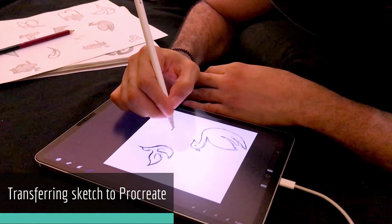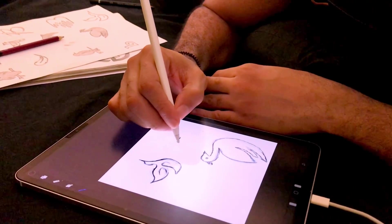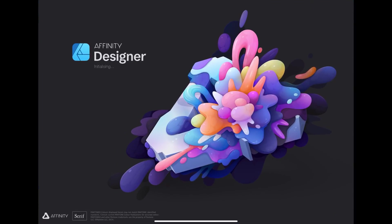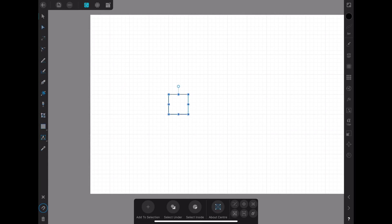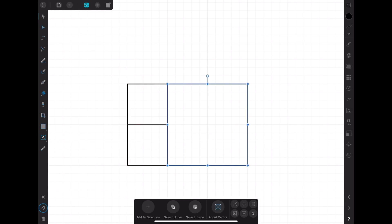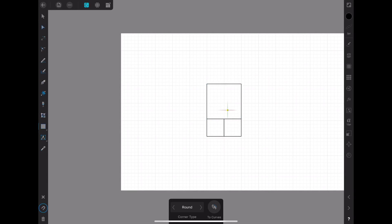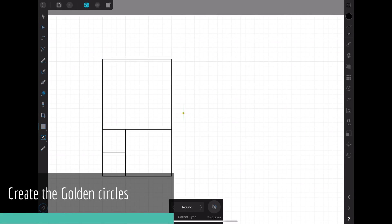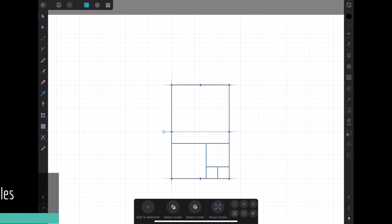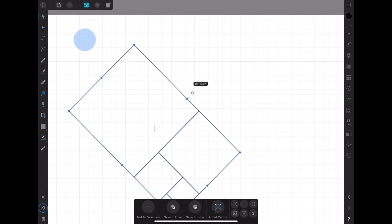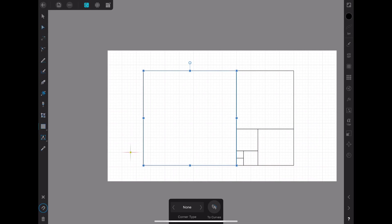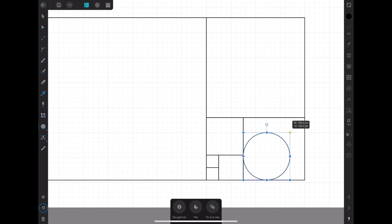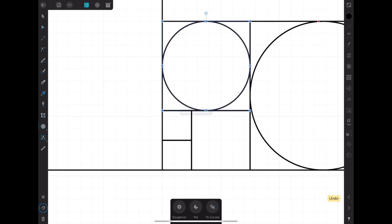Once I'm done with that, I open up Affinity Designer and then I try to make my golden circles. So I make as many circles as I think I would need. I usually make around six circles.